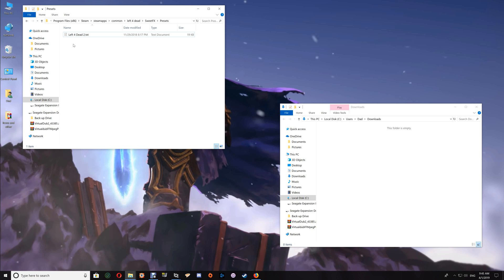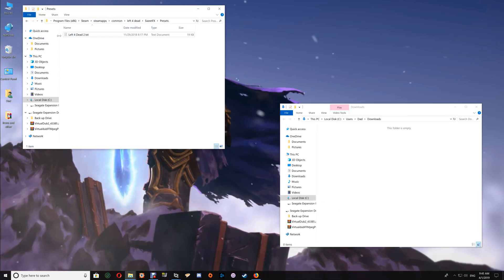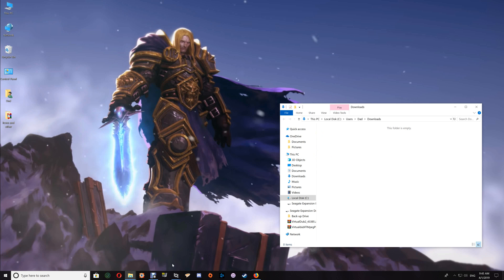One thing to note when using ENB with SweetFX: if you download a preset and it doesn't look like the picture shown — for instance, instead of a nice look the game appears really dark and saturated — you'd want to go into the preset and check if they're using SMAA. If they are, set that to zero and save the change, then restart your game. With ENB and SweetFX, SMAA can in some cases, depending on your video card, cause the preset to look really dark and saturated, and disabling it will normally correct that.